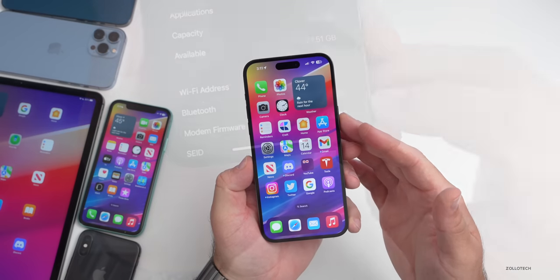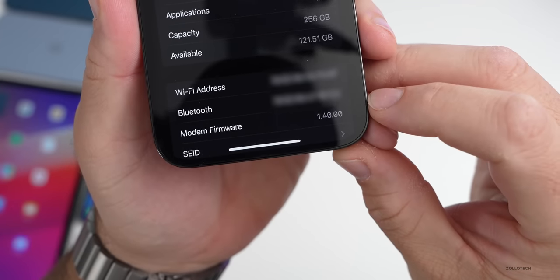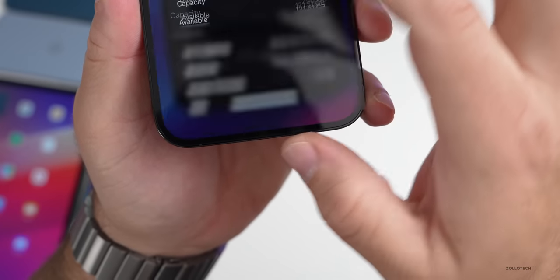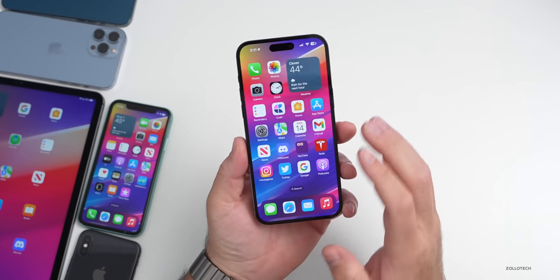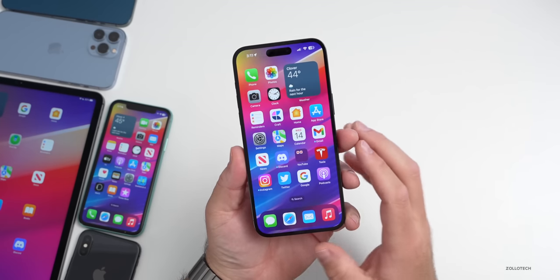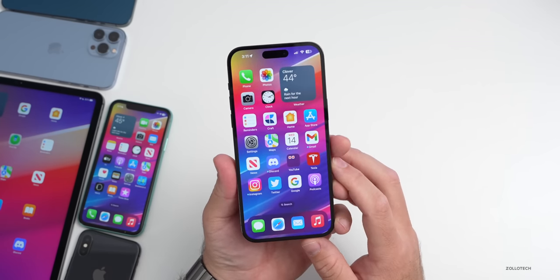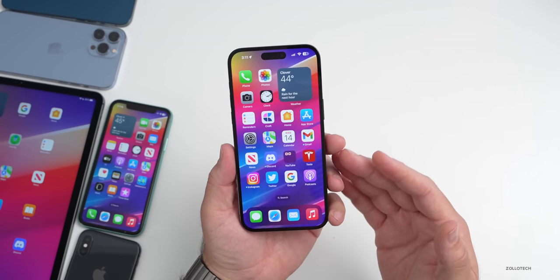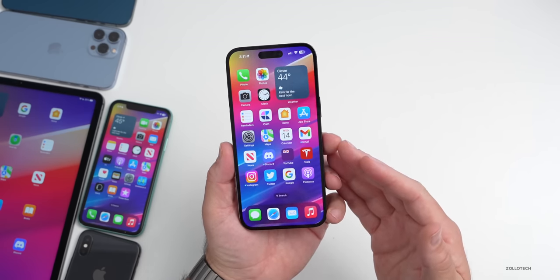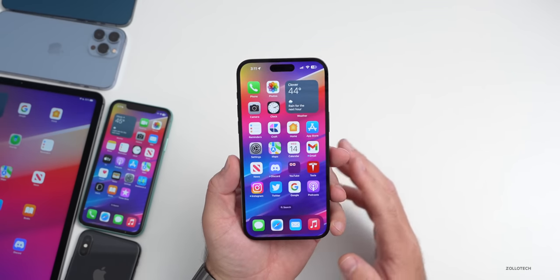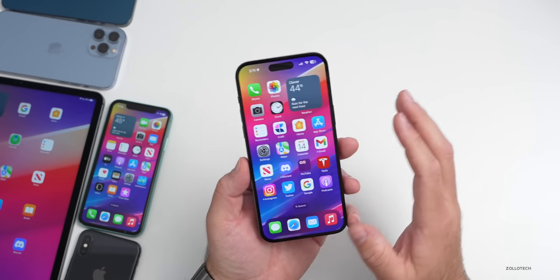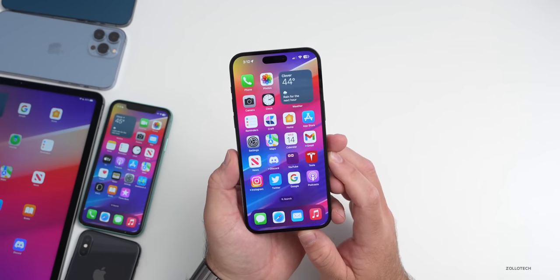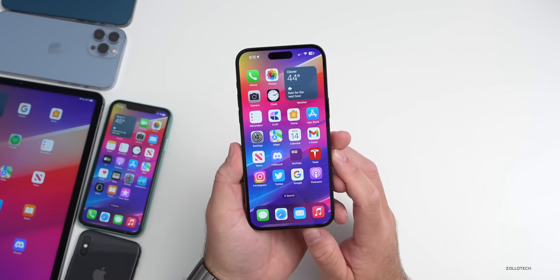The first thing is the overall modem. You can see the new modem firmware of 1.40.00, which is new compared to iOS 16.2 public's 1.22.02. Hopefully that will help with some connectivity — I've had some issues with Wi-Fi, although that shouldn't really apply to modem firmware, but maybe it will help.